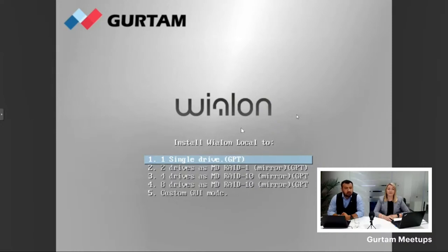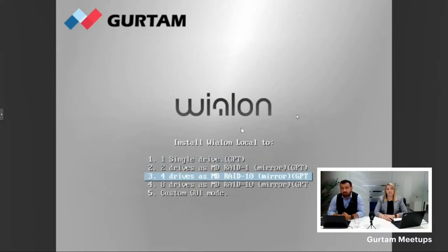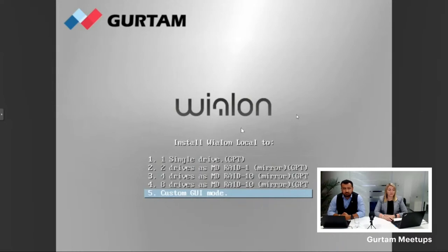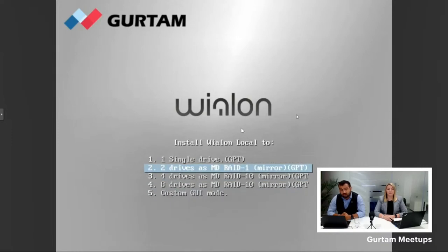If you have one hard disk, you need to select single drive. If you want to go with two or more, you need to select the appropriate option. We strongly recommend using RAIDs because it provides additional protection for your data in case of disk corruption. There is also a custom remote installation with custom setup — please choose this option only if you know what you're doing and you are an experienced system administrator. For our demo, let's go with two drives, which means installing Wialon Local on RAID with two drives.